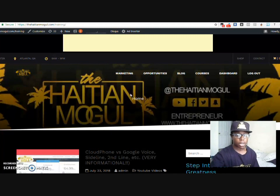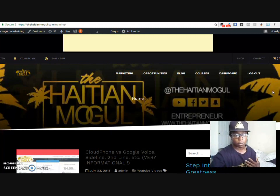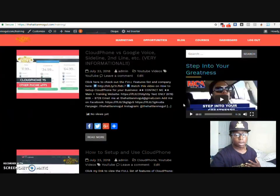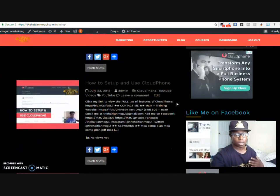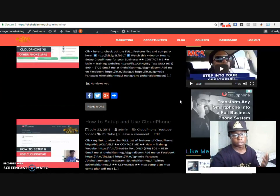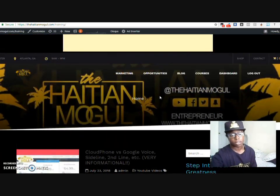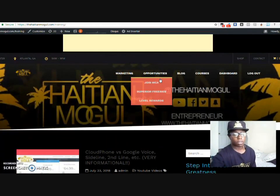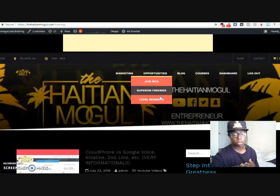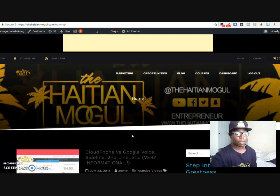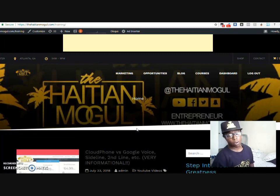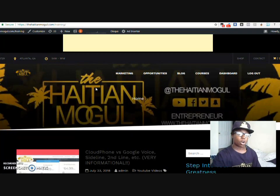So this is my actual own website. I will actually be adding courses to this website as well and I have my blog that covers everything that I talk about. Everything from MCA to CloudFone to YouTube to AdSense, everything, all my opportunities. So I will be updated as much as possible, so make sure that you go to thehaitianmogul.com so that way you can get a hold of me and all of my work.